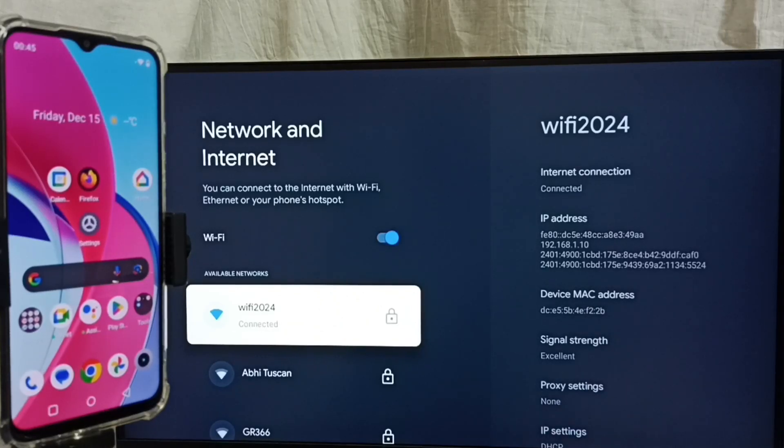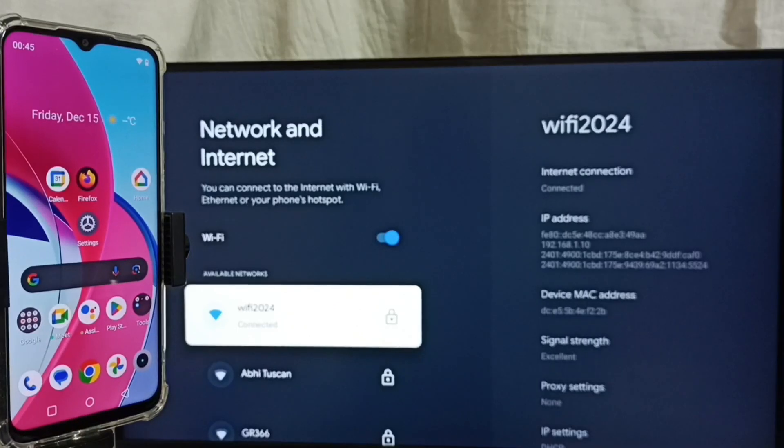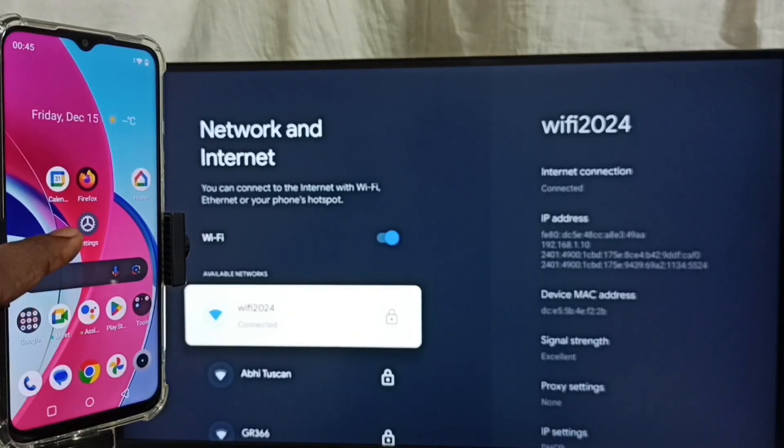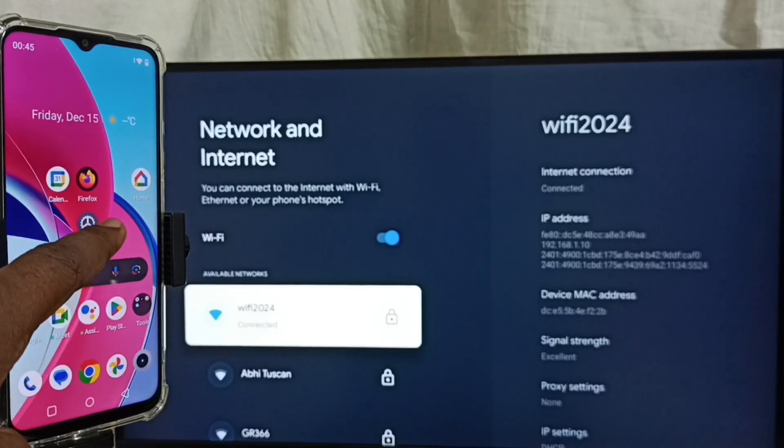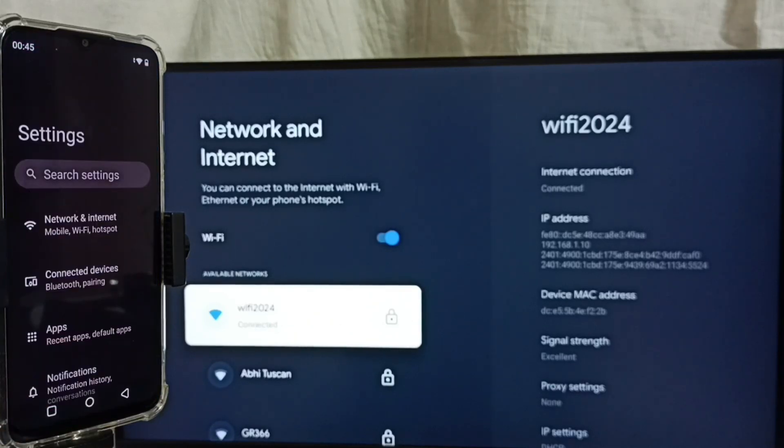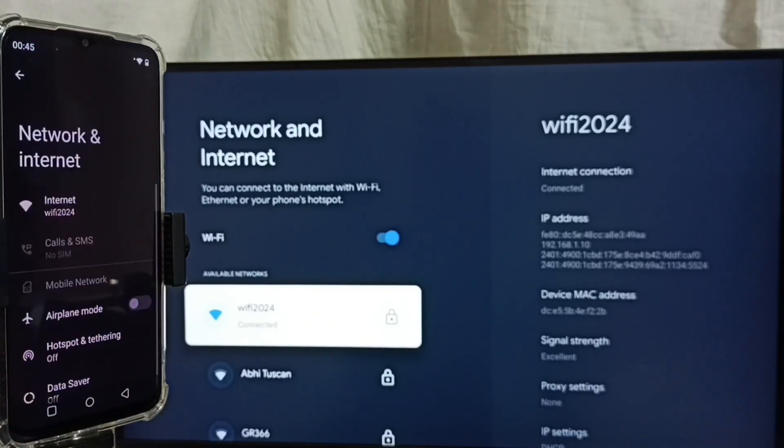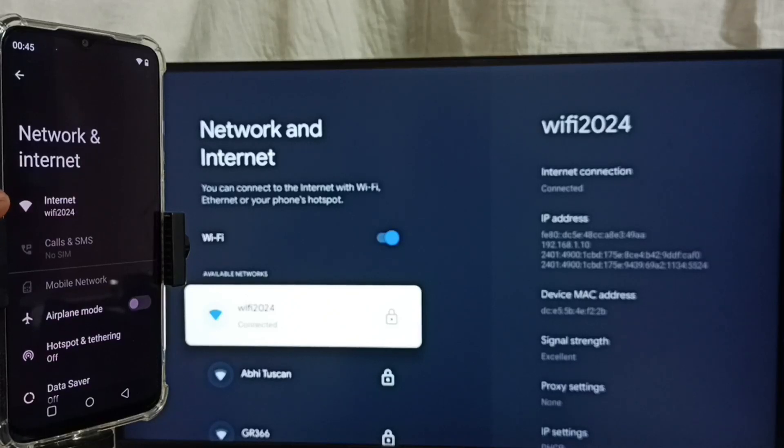Let me go to mobile phone. In mobile phone go to settings. Tap on this settings app icon. Tap on network and internet. Here we can see I have connected this mobile phone to same Wi-Fi network, wifi 2024.